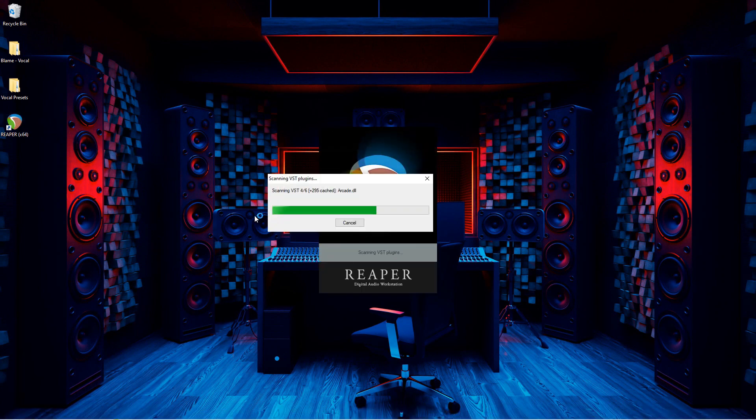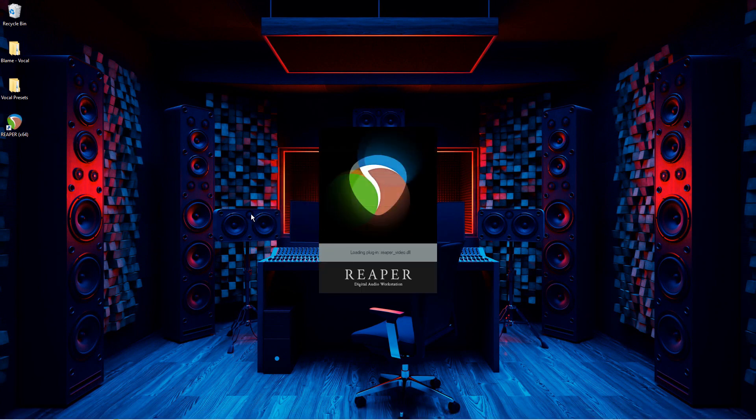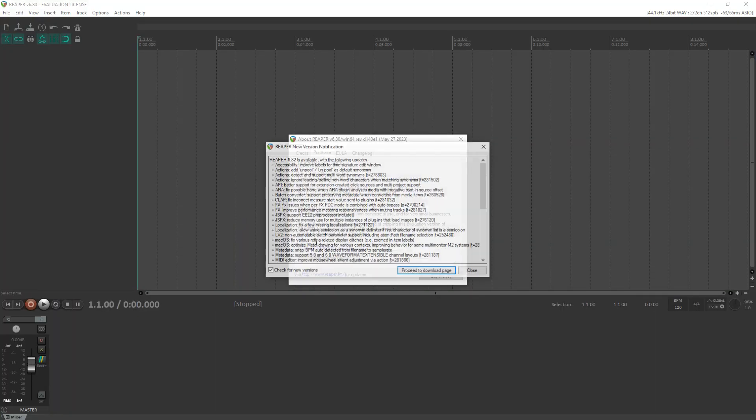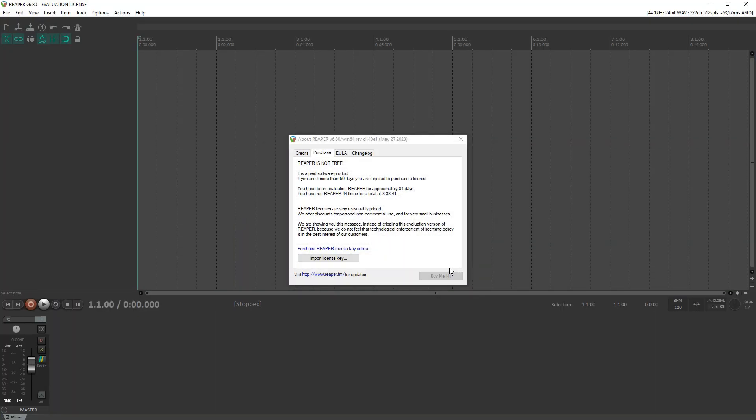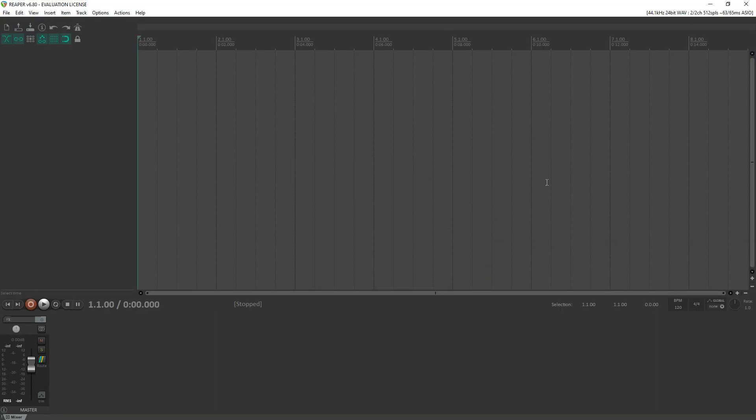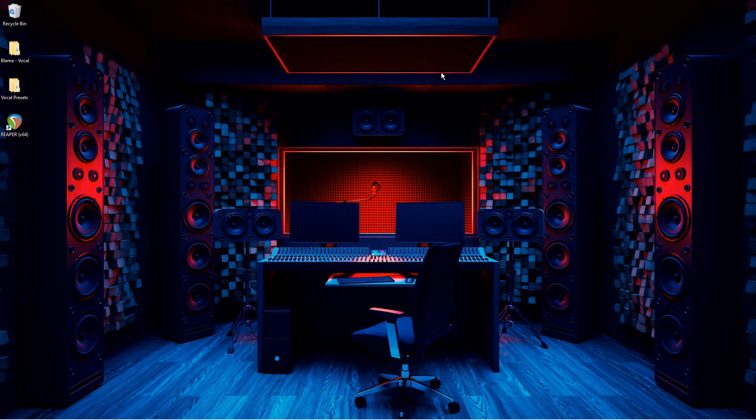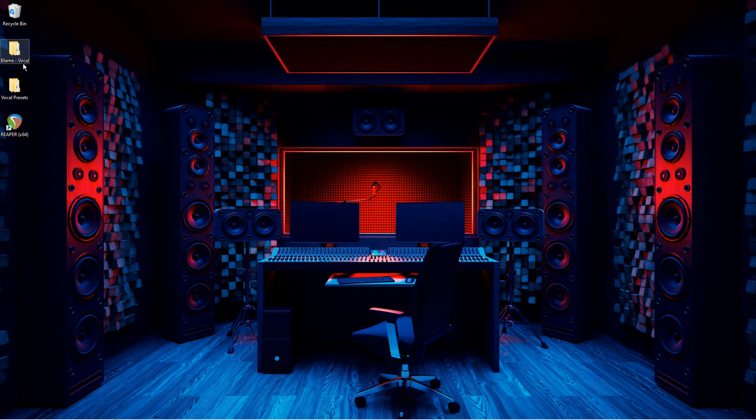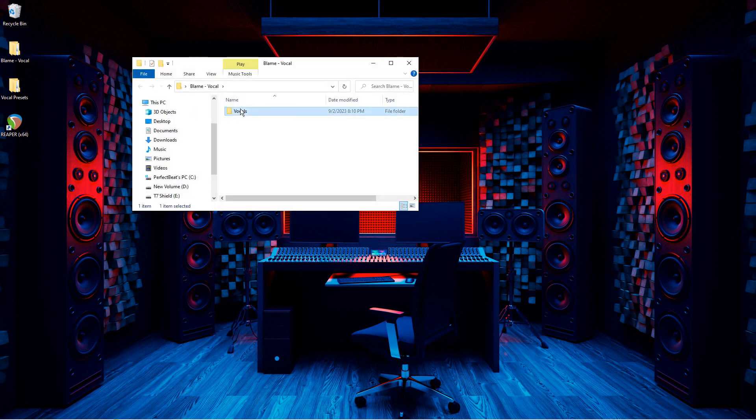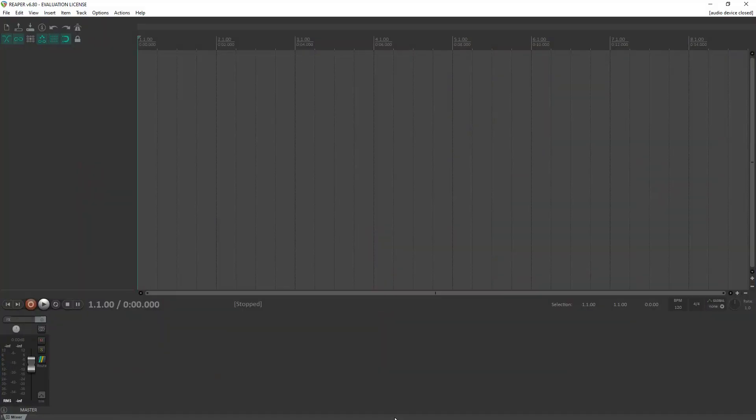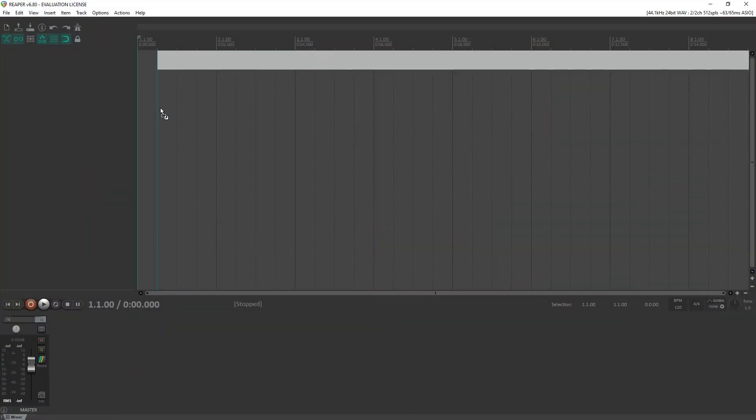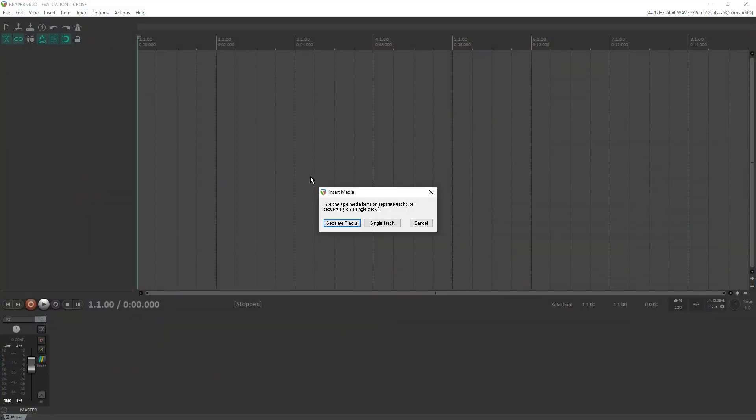First step in the process is opening up Reaper. Then you'll want to drag your vocals onto your project. Here it is without the preset installed.